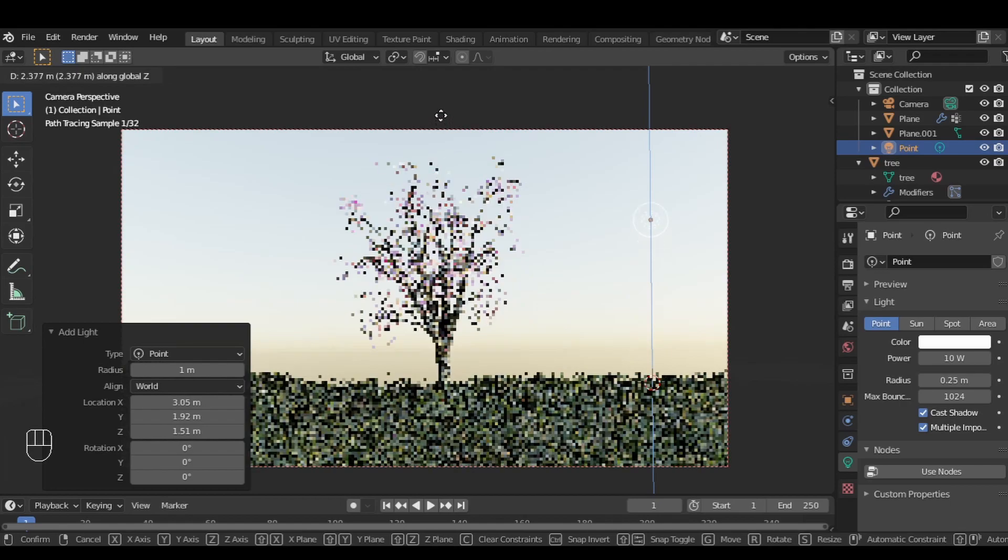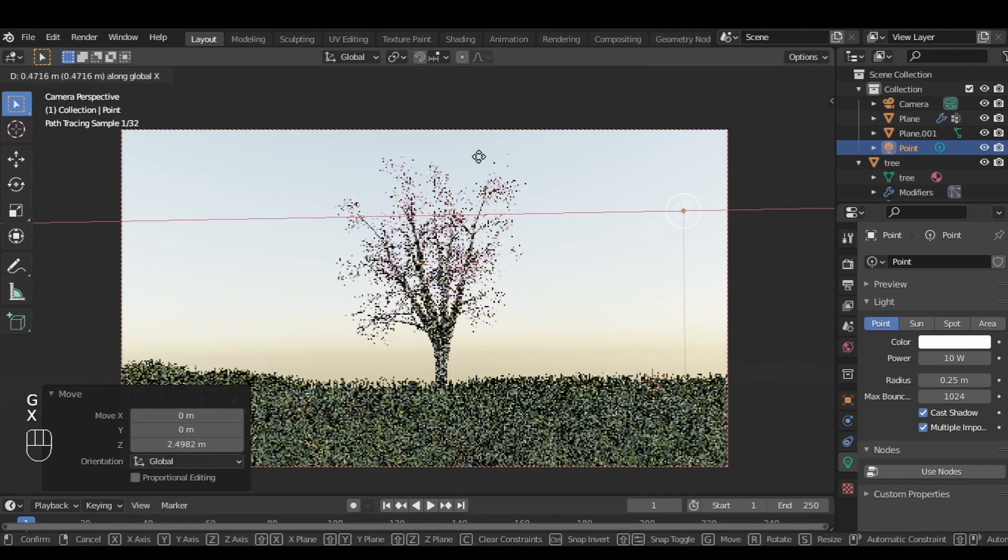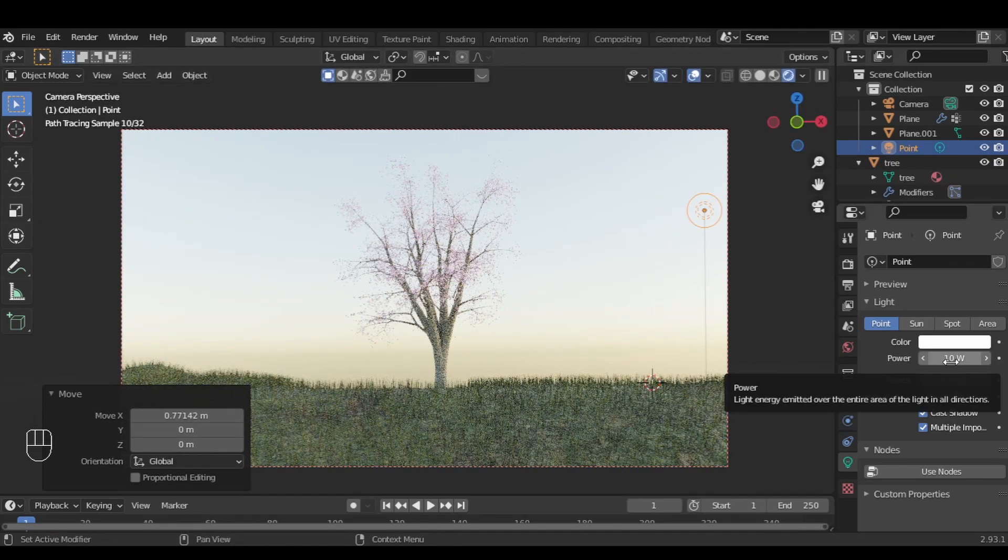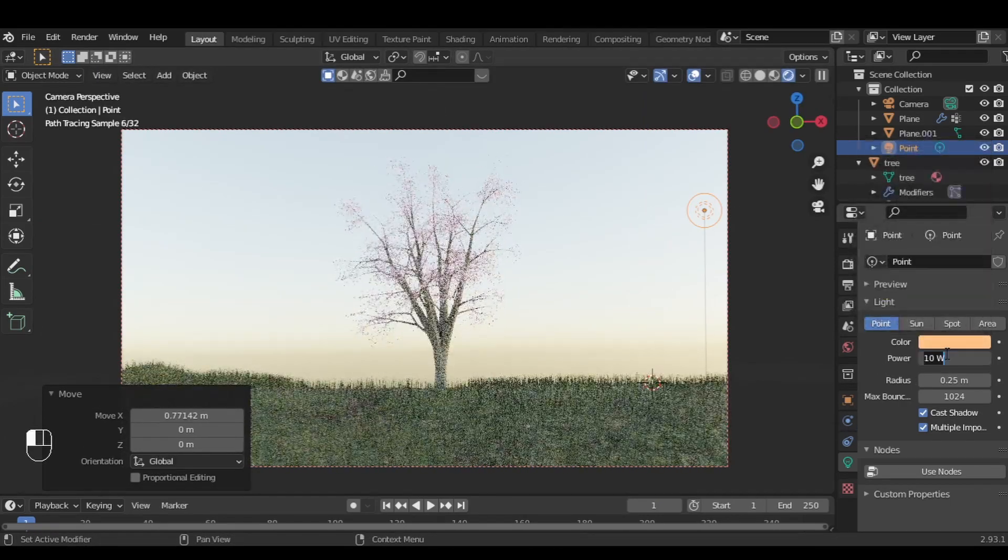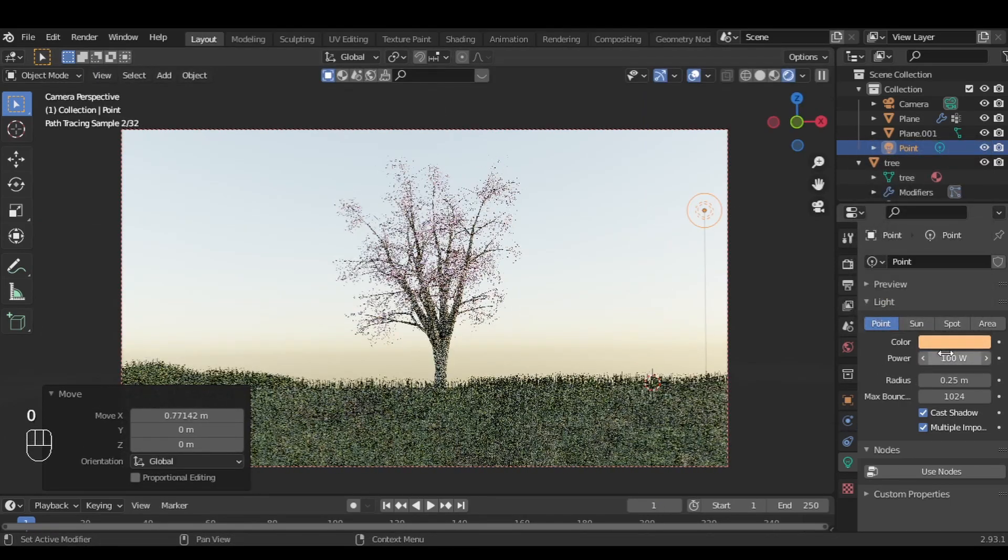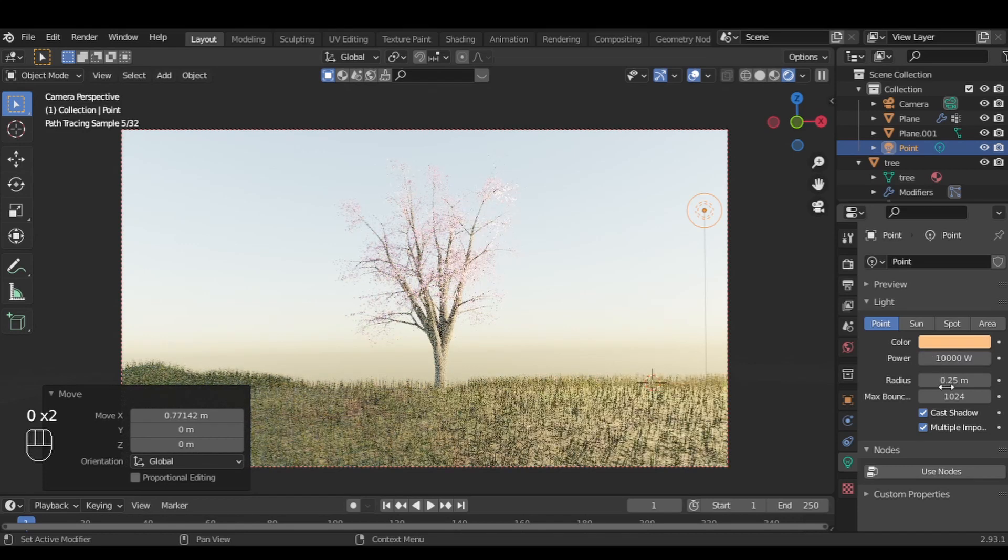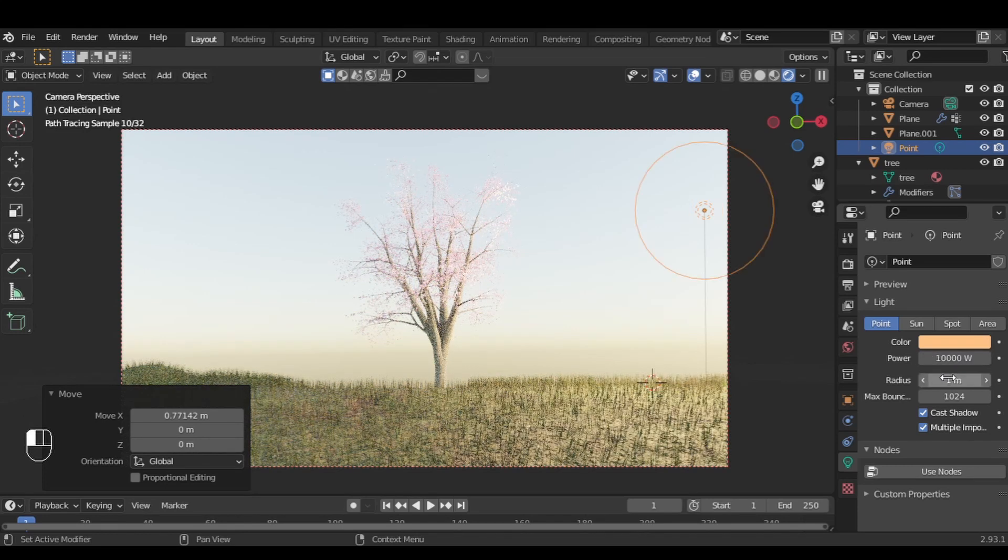Then just add a point light, set its color to orange, and pump up its power to 10,000 and size to 5 meters.